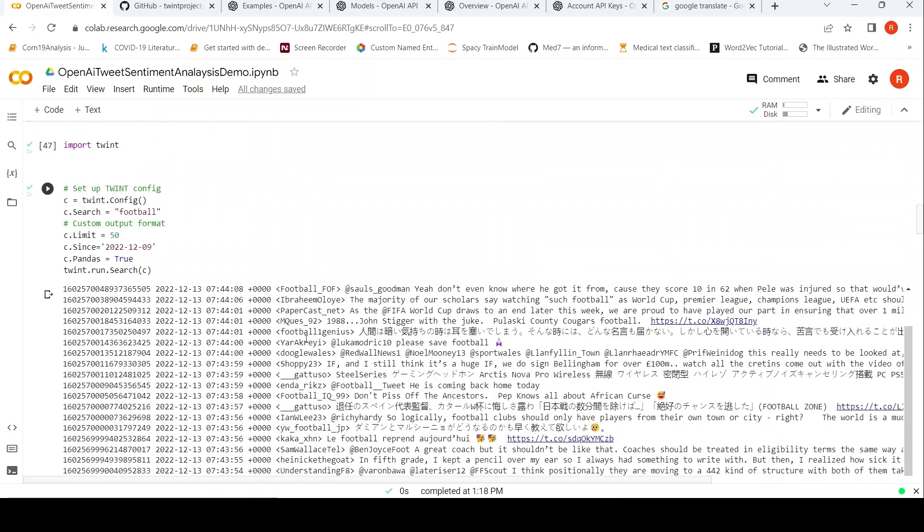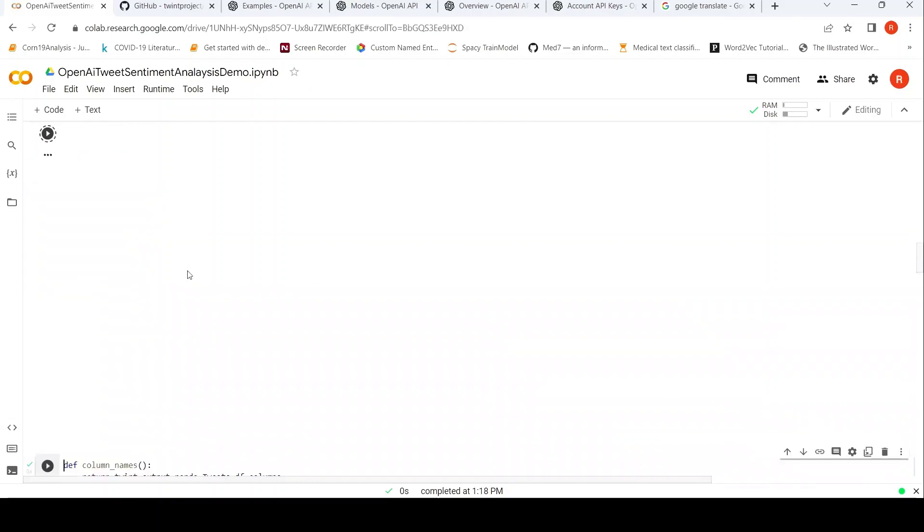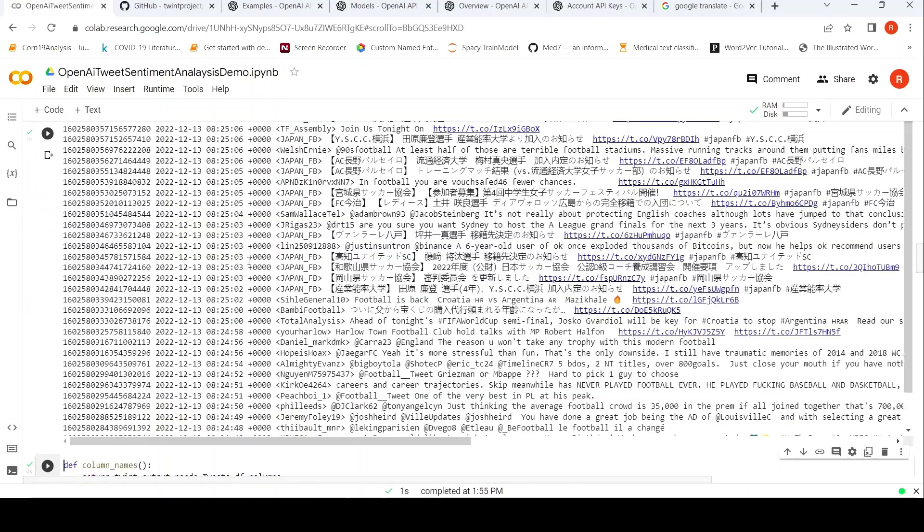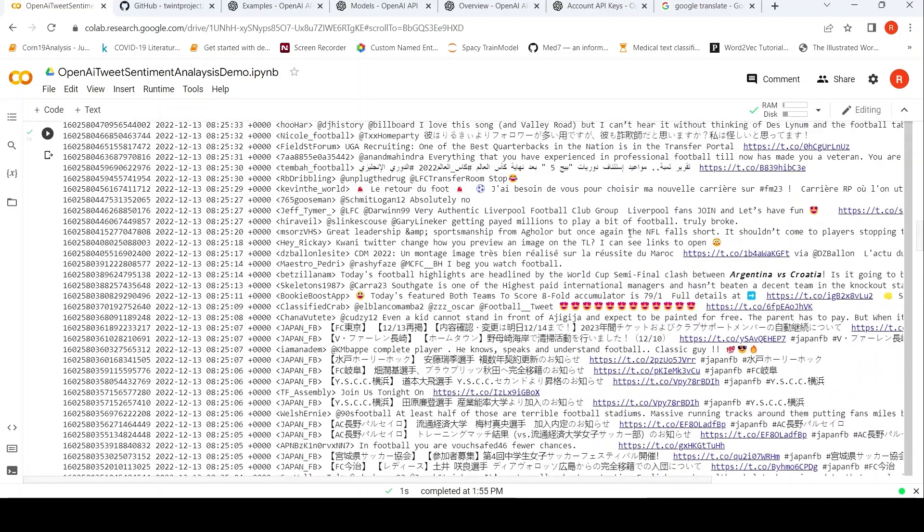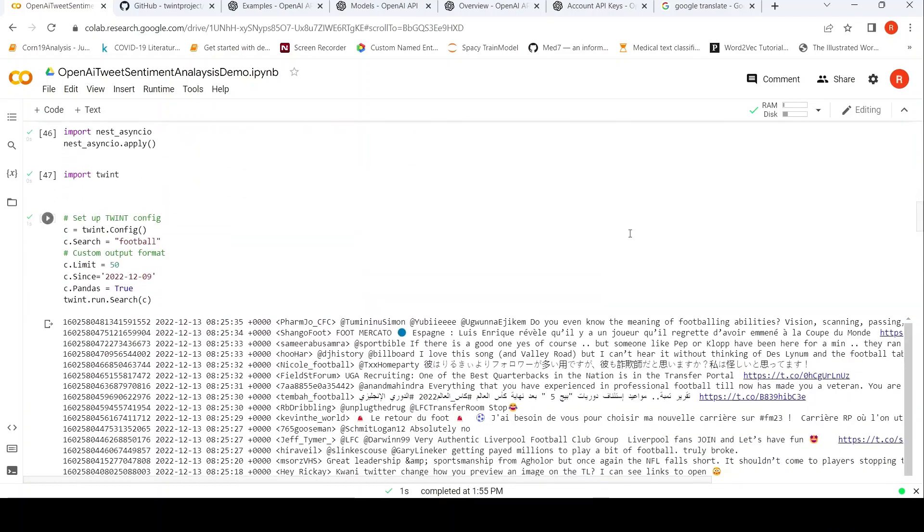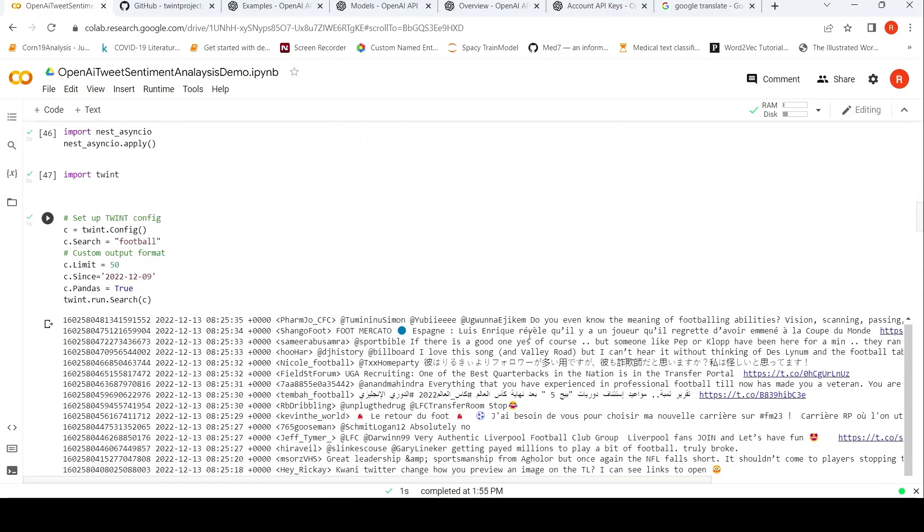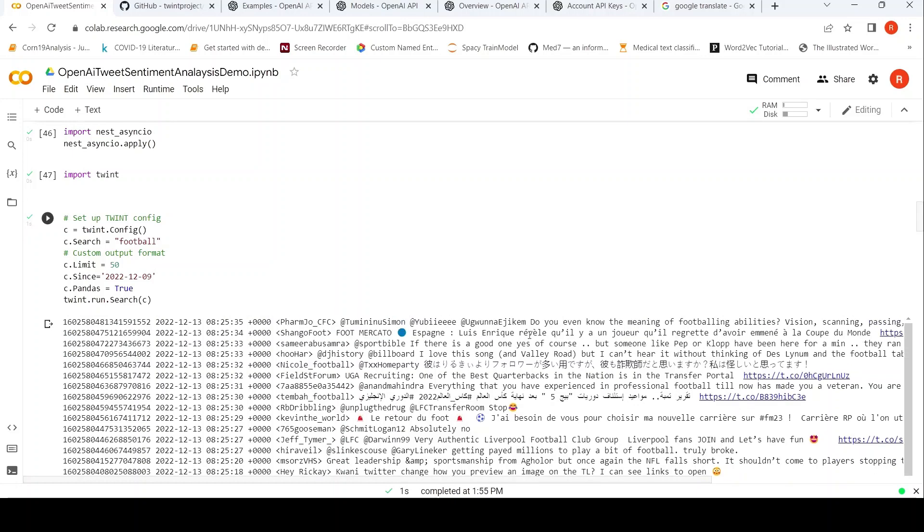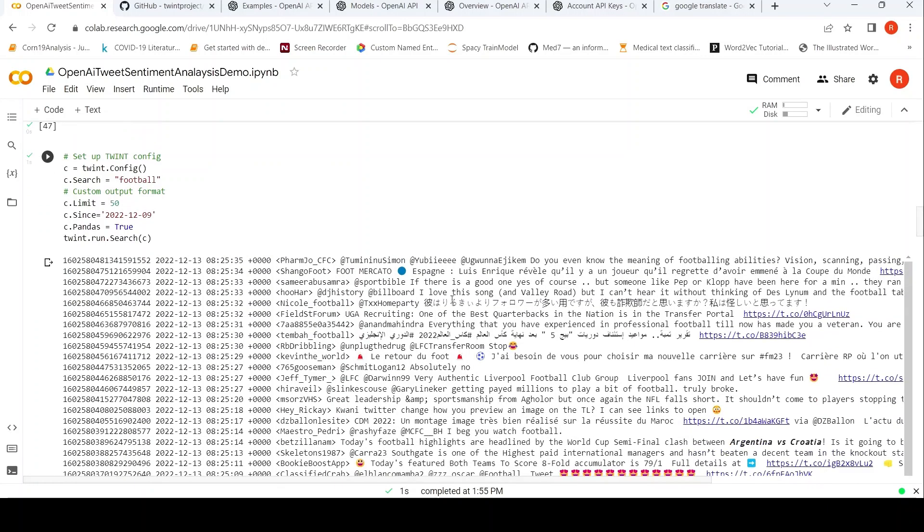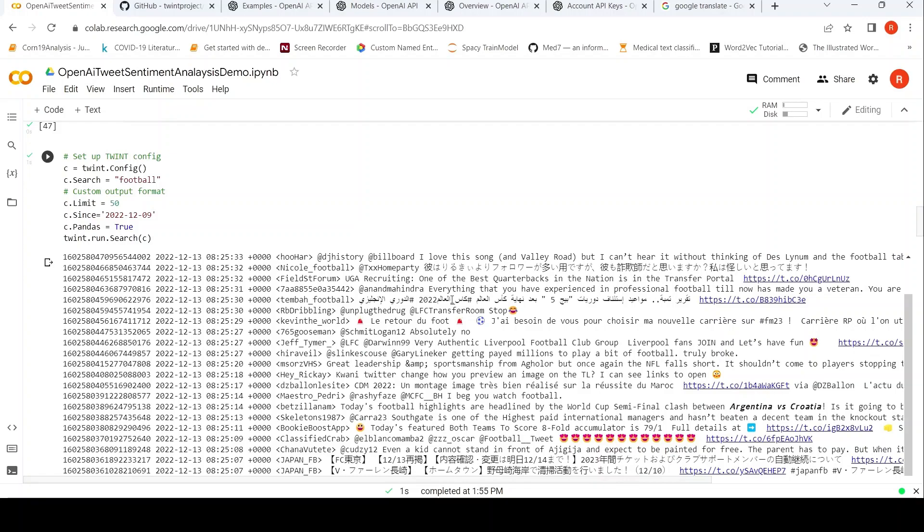So it extracts these tweets from Twitter. It's actually extracted these tweets. This was from a previous run. So let's run it once again to see what kind of tweets are getting extracted. So you have these tweets which have been extracted. This is one tweet which says 'Do you even know the meaning of footballing abilities?' So these were some 50 tweets which have been extracted.